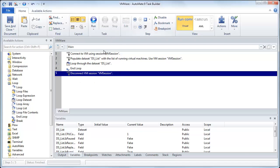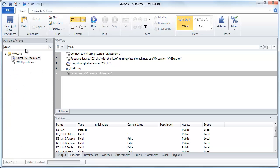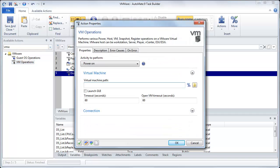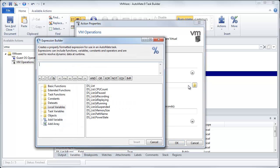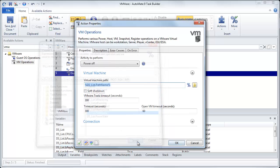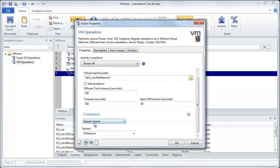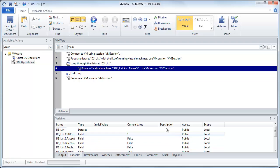And what we'll do now is we'll say, OK, we'll go back to VMware. And inside VM operations, we'll drag it in between the loop because we wanted to go through each element. We'll come down here, and we'll come to Power Off. And now it's going to ask us for this virtual machine path. Now again, I can specifically browse to each one, but because I already have that list of running VMs, I can just use that list. So what I'm going to do is I'm going to click on this percent sign, which brings up our expression builder. And then from here, I'm just going to pass in the path name, which is the path to that particular virtual machine. I'll click insert. And then again, because my session is session based, I'm going to use this VM session. I'll click OK.